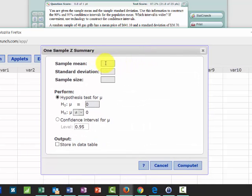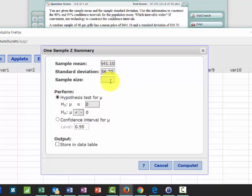So we enter in the sample mean of $641.10, the sample standard deviation 56.70, and a sample size of 48.